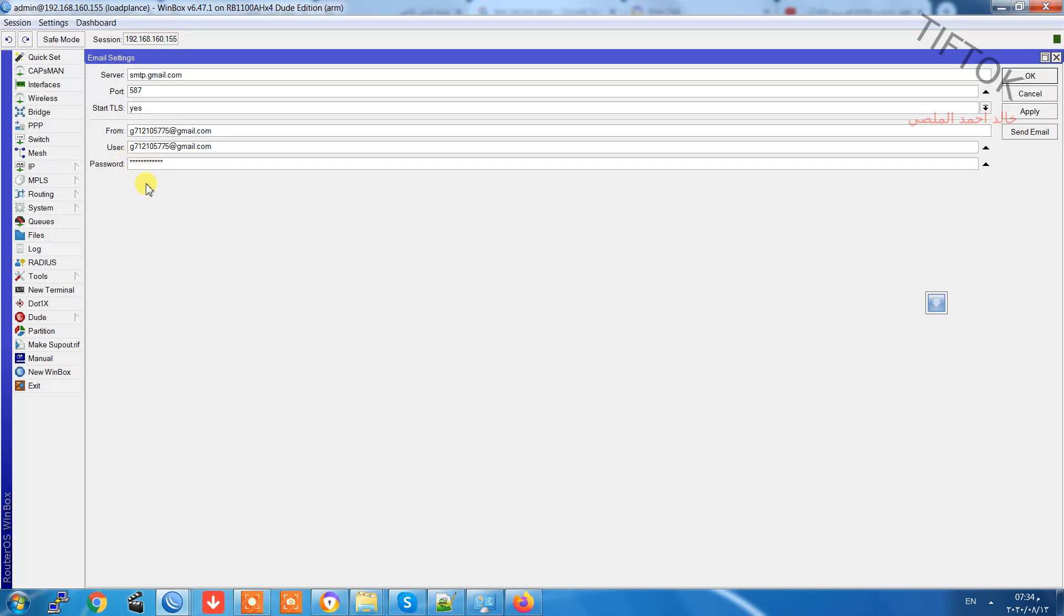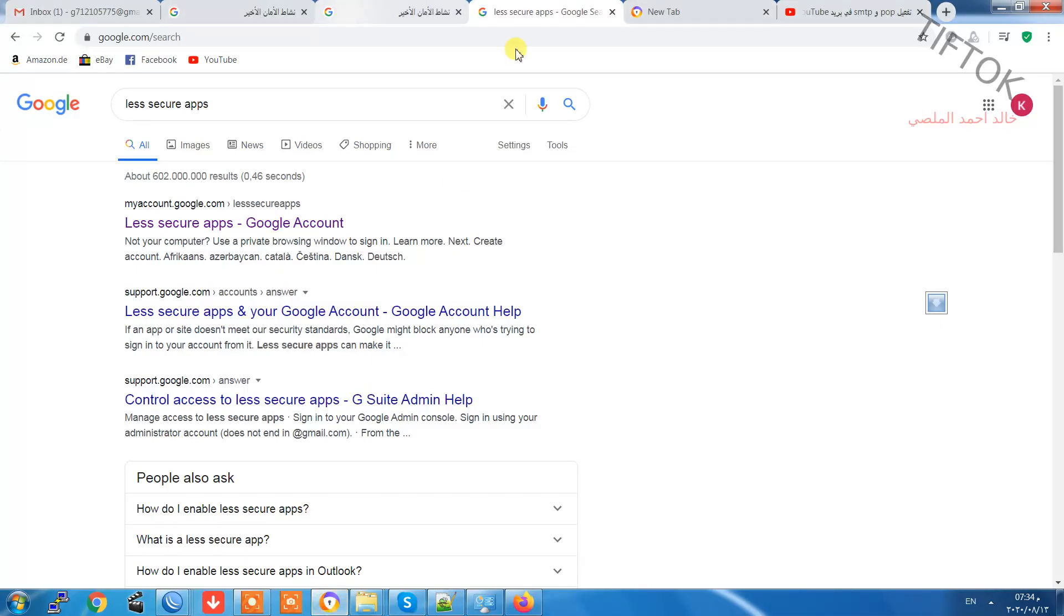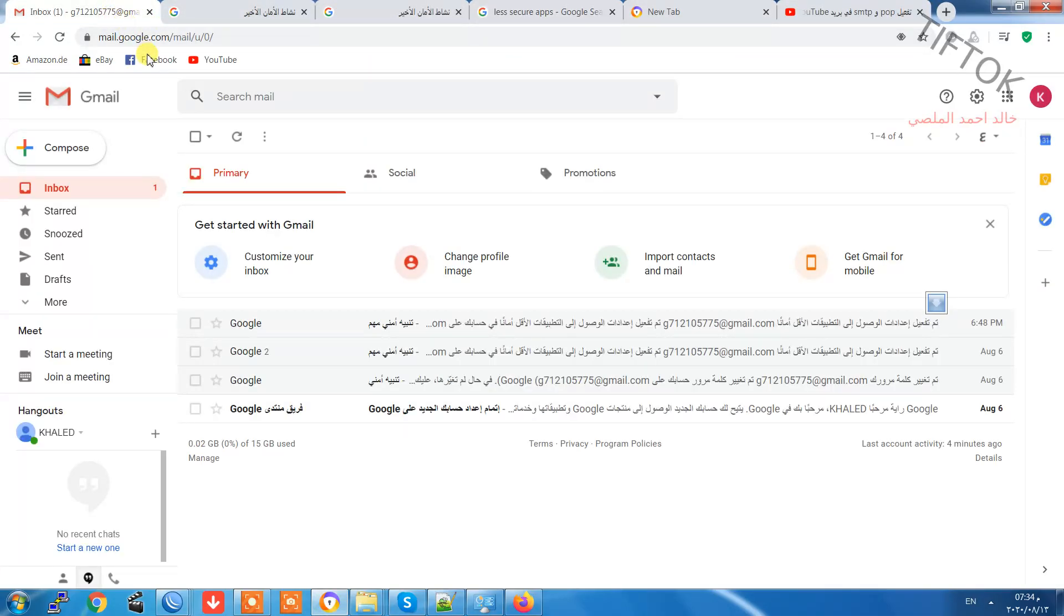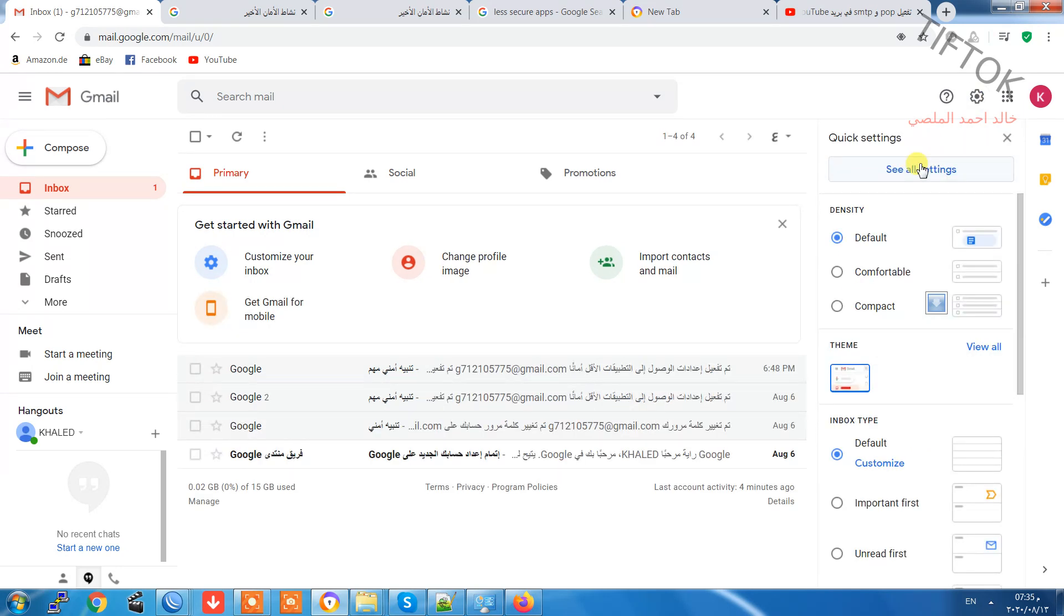Insert the password for your Gmail and click OK. Now go to your Gmail and go to the settings.